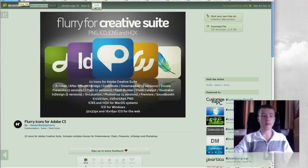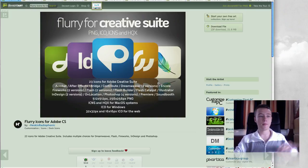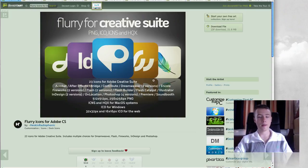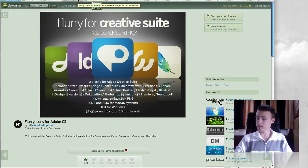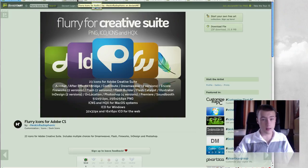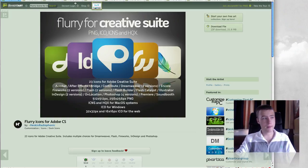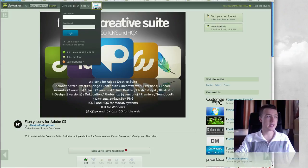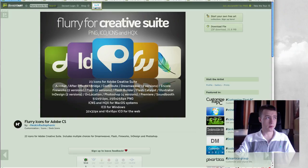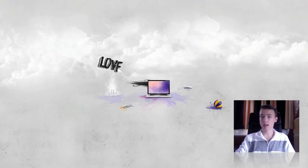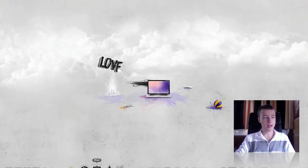I'm definitely going to download it and put it all on my Mac here because they look pretty cool. So that's it for all the icons, Flurry by Heskin Radiophonic. That's it for the icons. Next up, or finally, we have the extras.